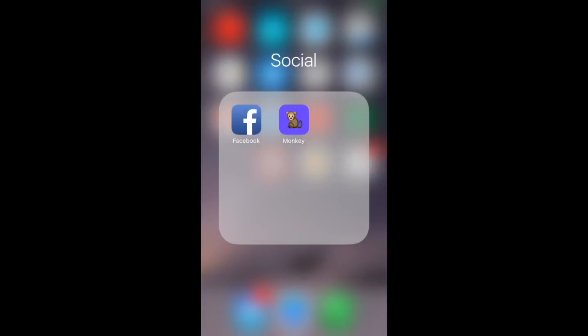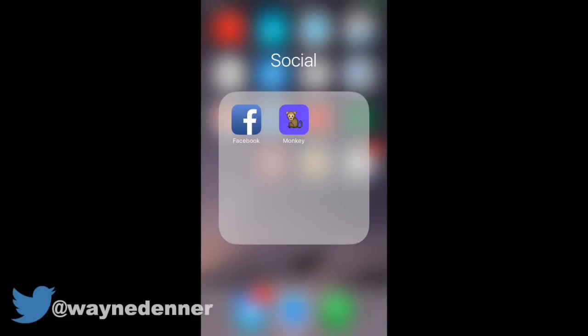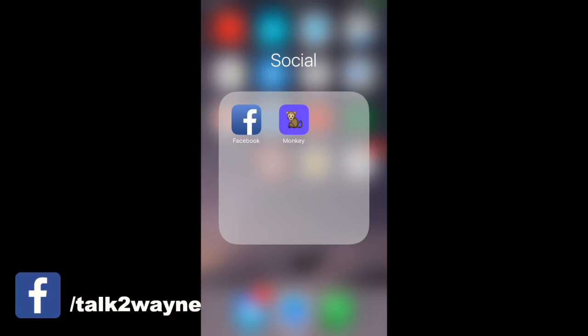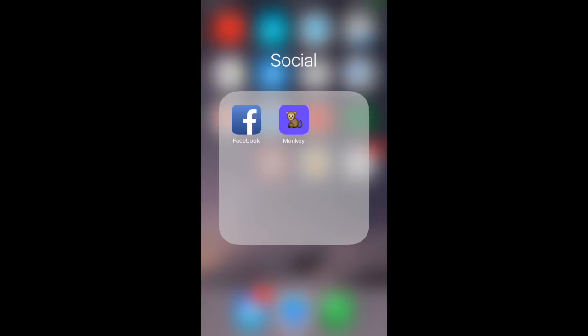First thing, it's easy to fake your age on the Monkey app. A similar app, ChatRoulette, was well known for serving up sexual content. So let's go ahead and take a look at the Monkey app and show how easy it is to change, update or fake your age within the Monkey app.